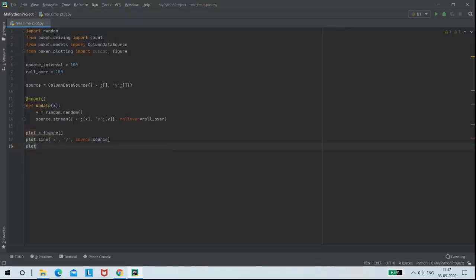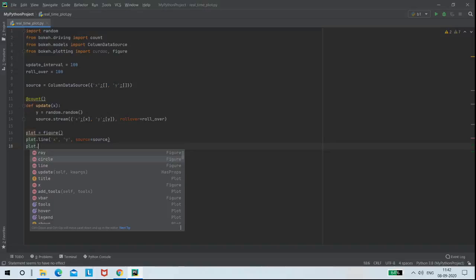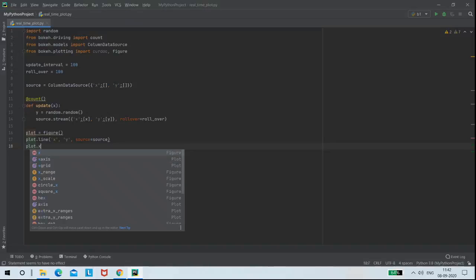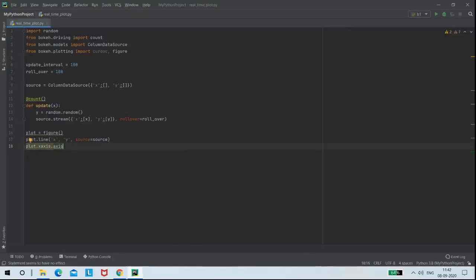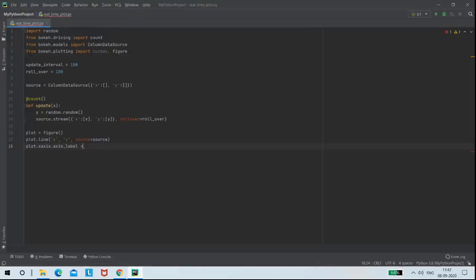And also, I am going to add some labels. To my X axis, I am adding the label as X and to my Y axis.